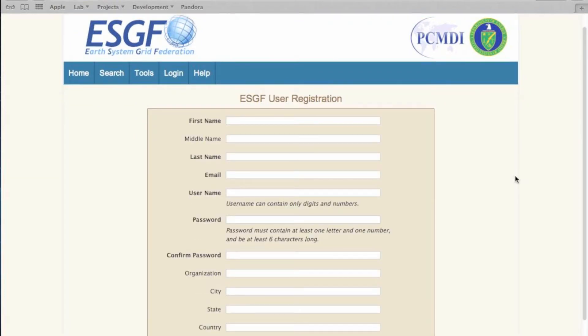We now see the user registration form. First name, last name, email, and username are mandatory fields.